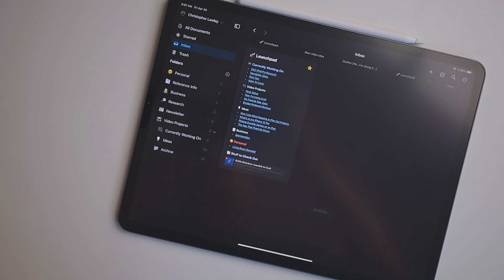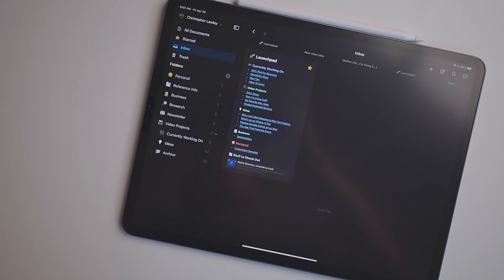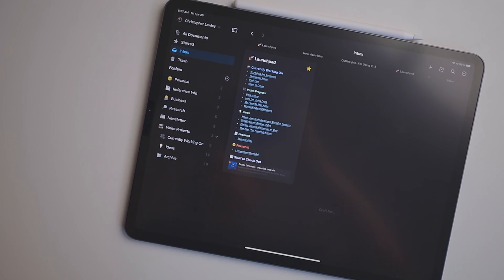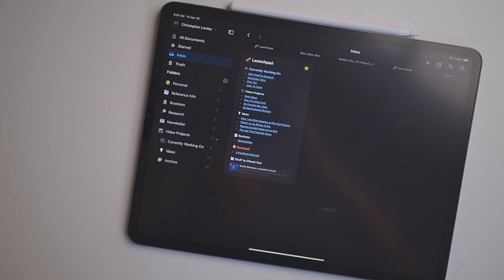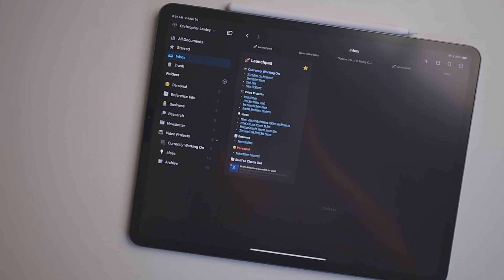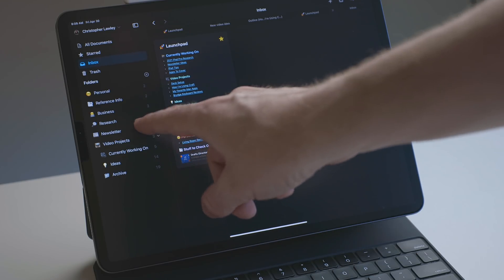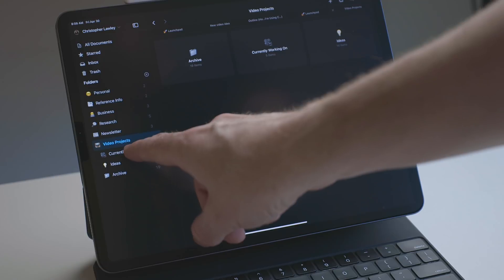Craft has added a ton of new features and they've also been improving performance. One feature I was really excited to see is that you can now pin the sidebar in the iPad app. This was actually something I asked for all the way back in the beta, and I'm really glad to see it here, especially on the 12.9-inch iPad Pro. You just have so much more space, and it makes navigating through all the folders so much quicker.